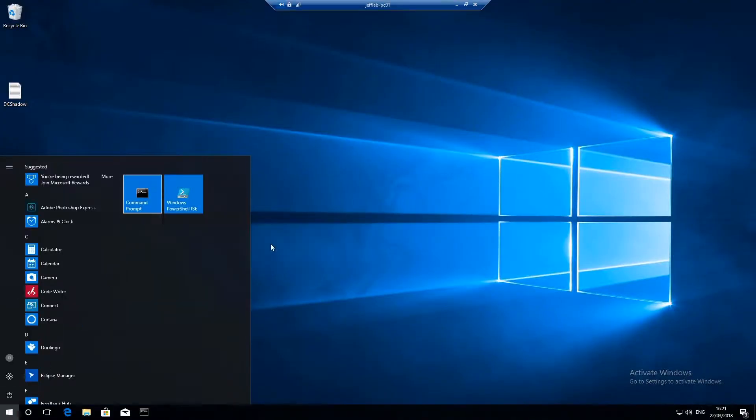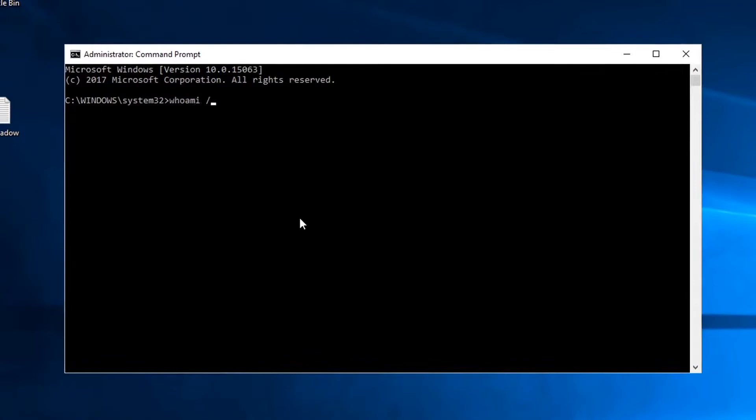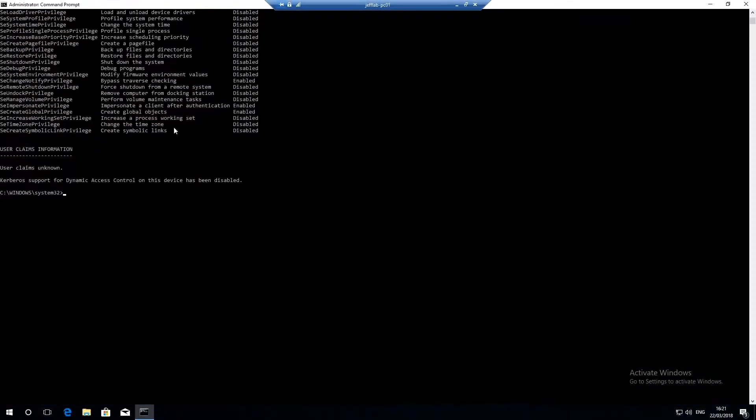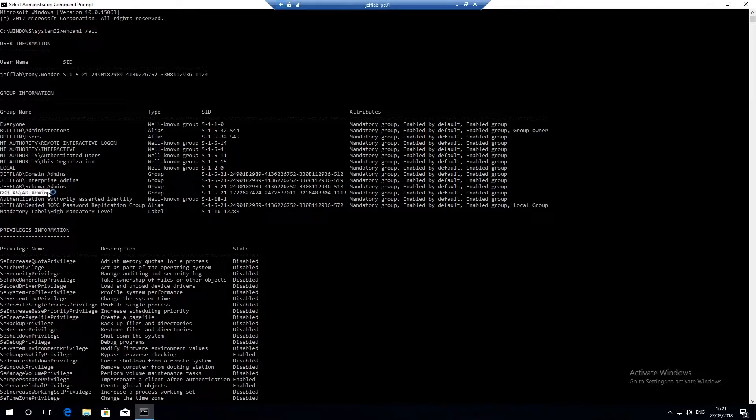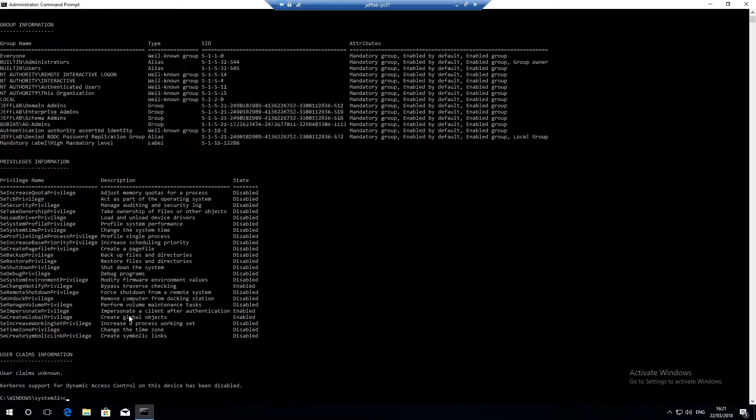Now that I'm back in as Tony, let's take a quick look. You can see I now have the GoBias AD admins group which is what I just pushed as part of my SID history. It's now in my access token.